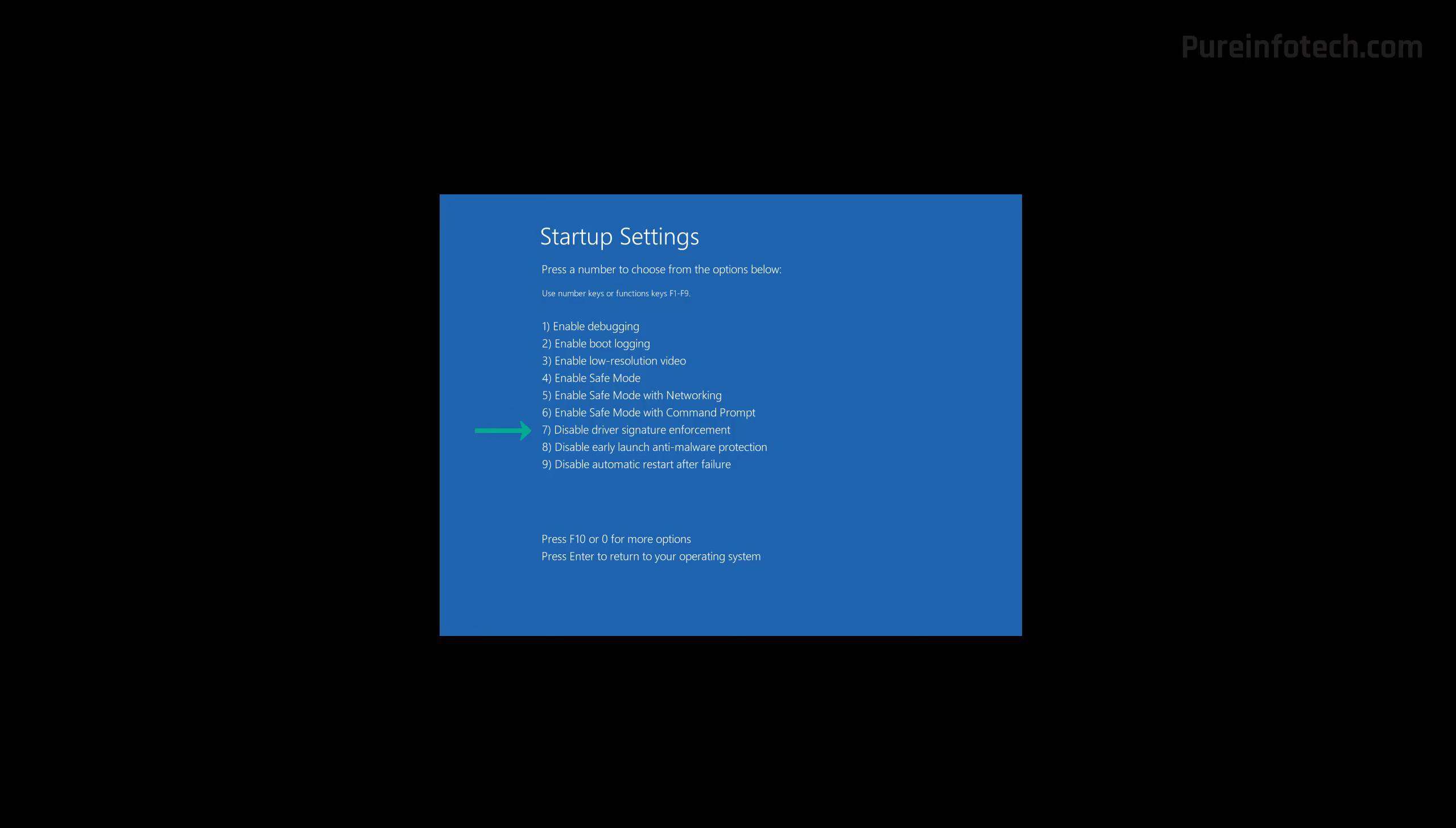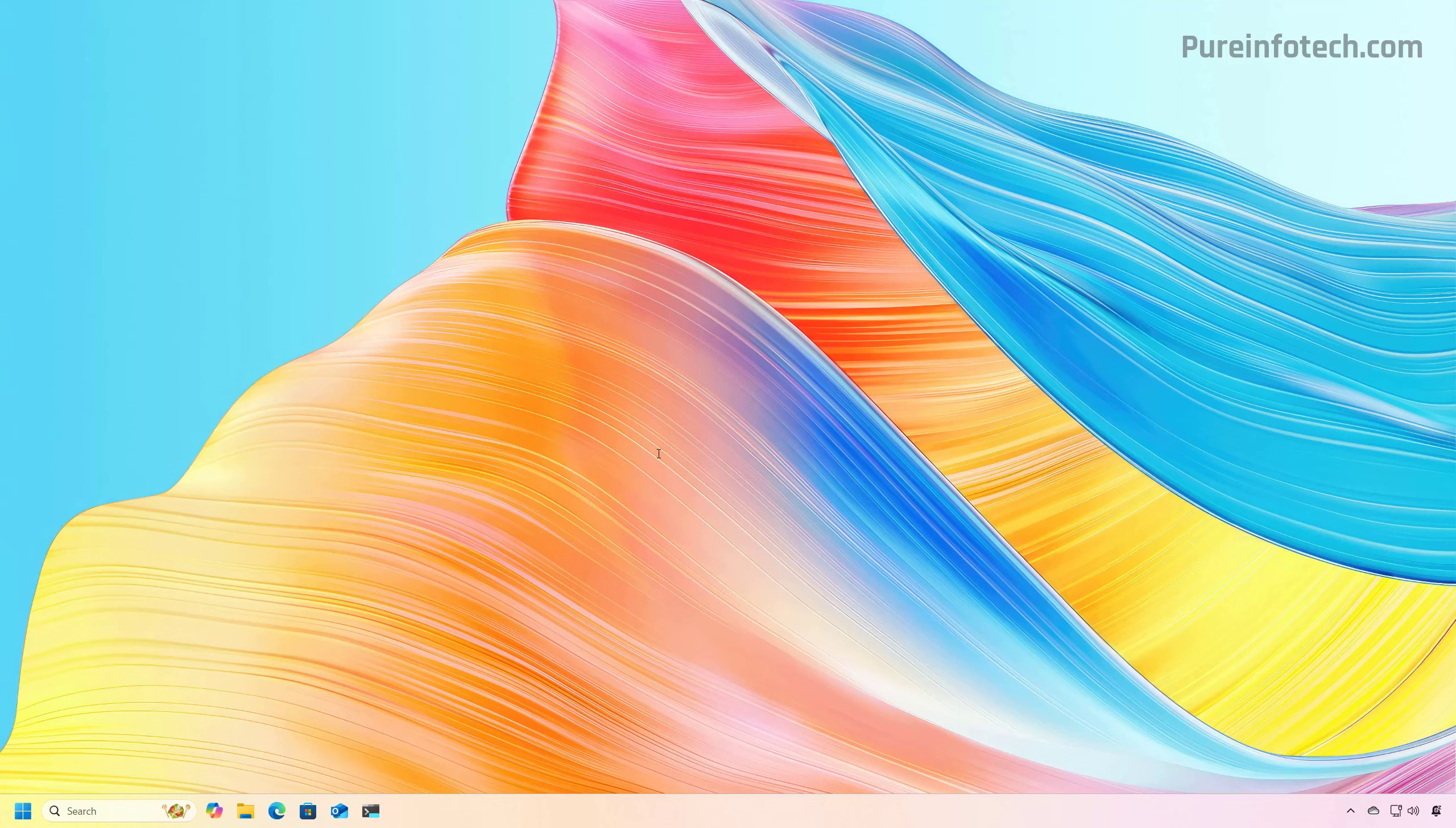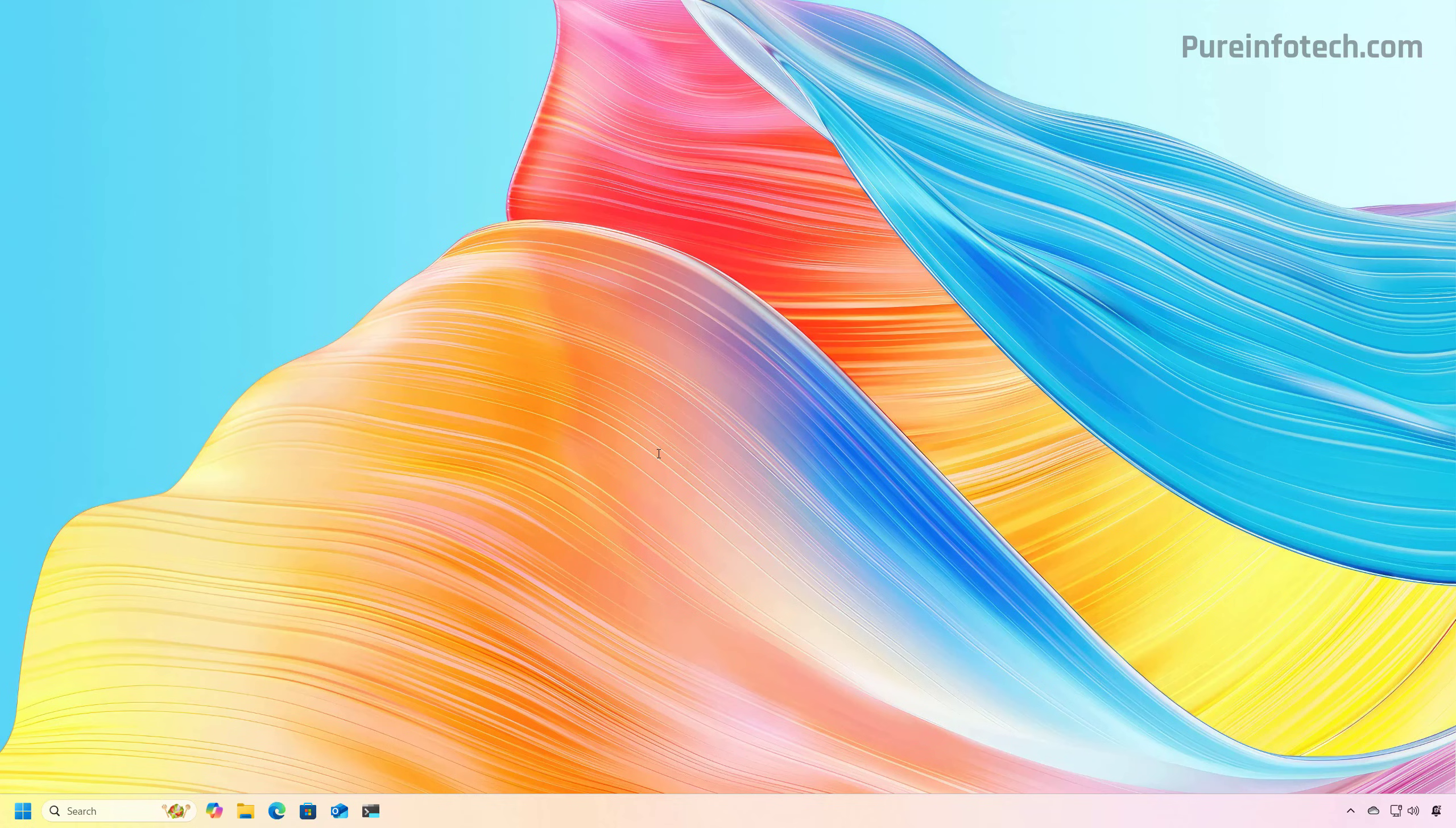Now to disable the driver signature enforcement, press 7 to select the option or press F7 on the keyboard. Now the computer will reboot, and then the system will be available without signature enforcement, and you will be able to install that unsigned driver on your computer.